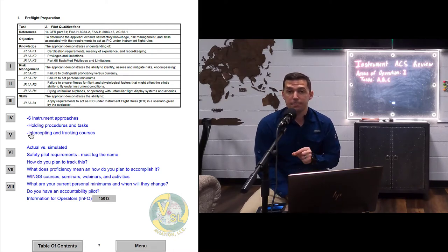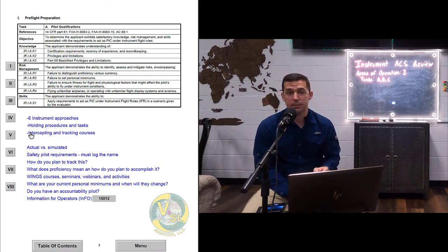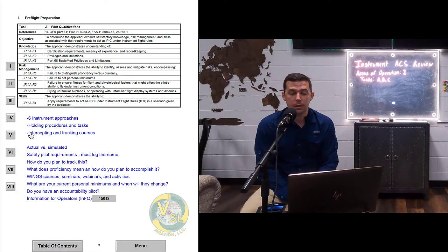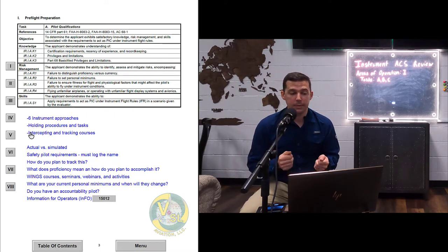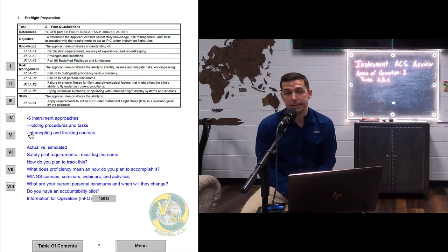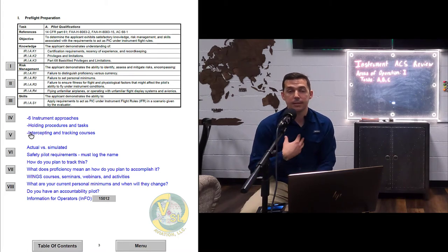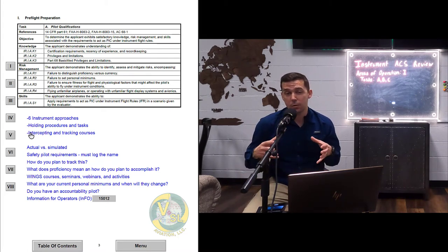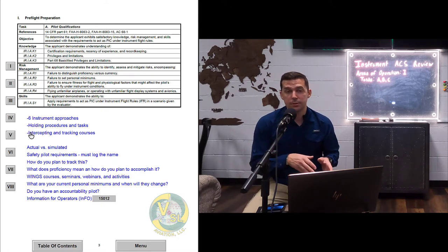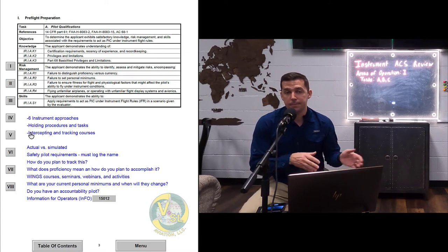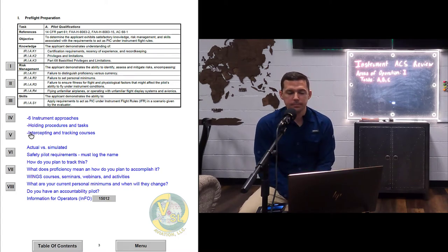These codes reference back to the written exam. So if you missed a question related to certification requirements, you would have an error code on your test report labeled IR.I.A.K1. When you hand that to your DPE, it lets me know exactly what questions you missed, and I then have to incorporate those missed questions into the checkride through my plan of action. That's how the codes work in the ACS.